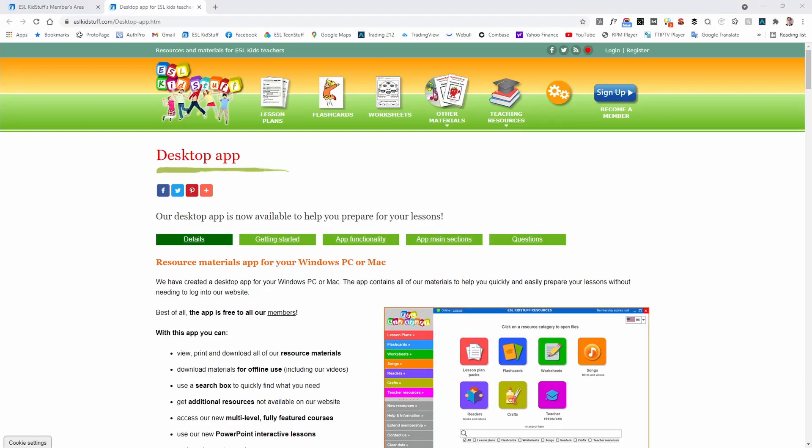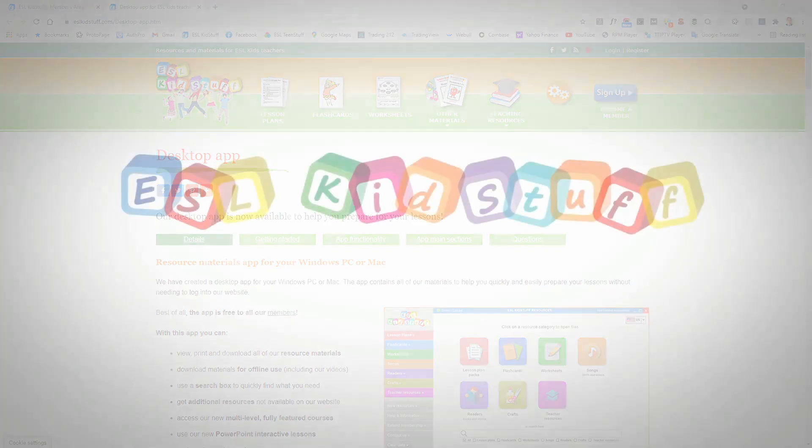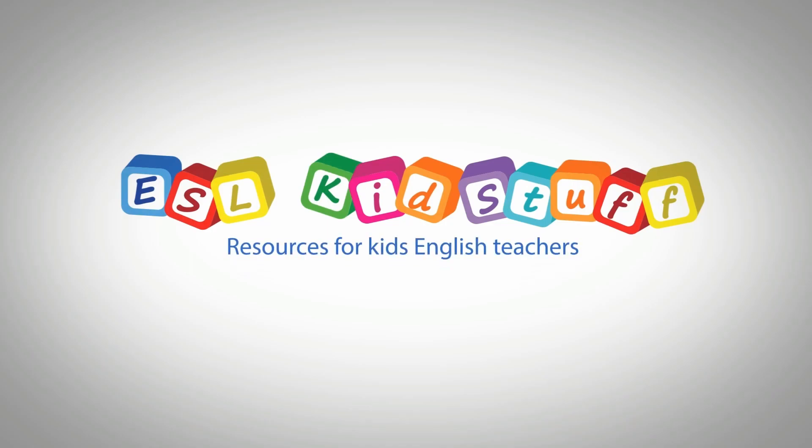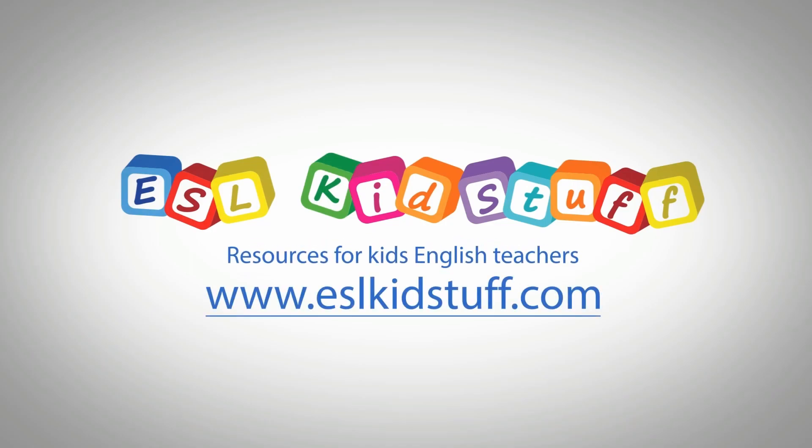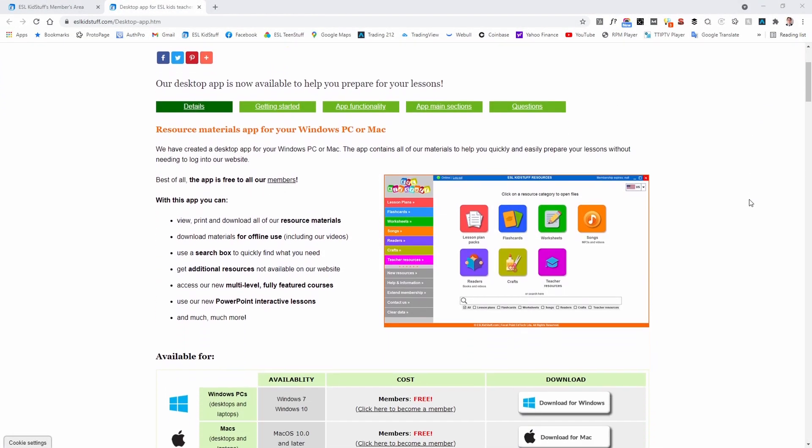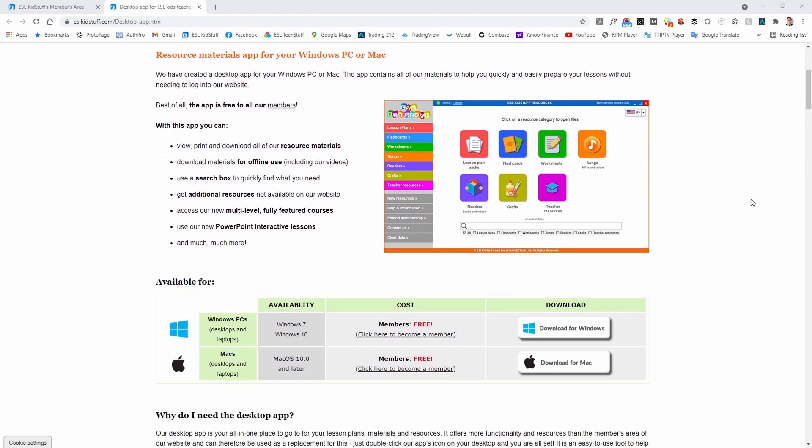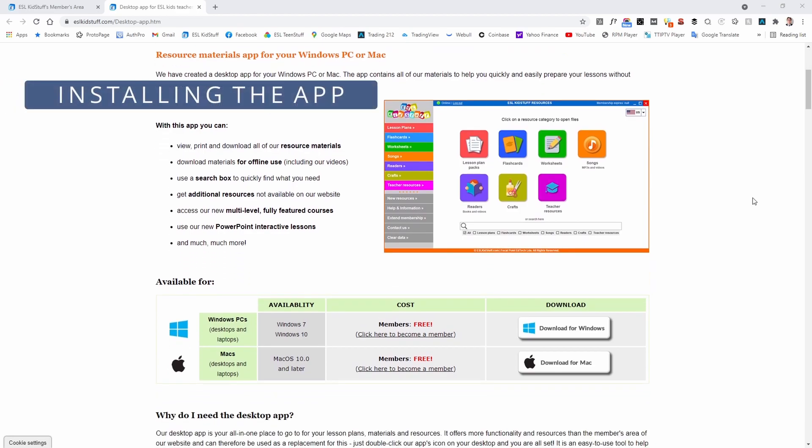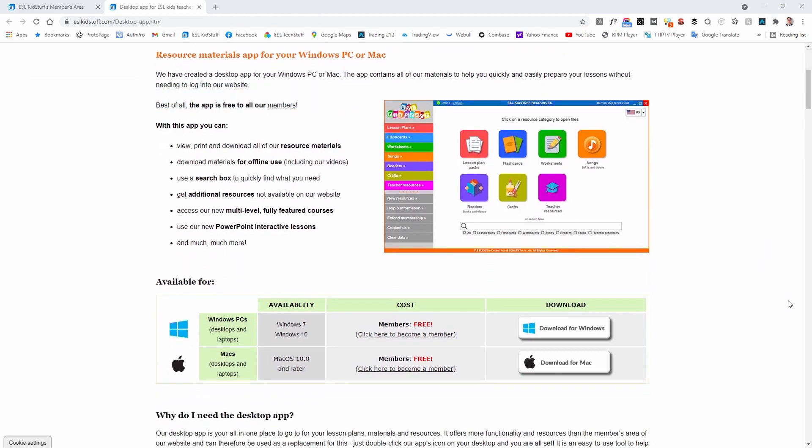Hello and welcome to the ESL Kidstuff installation guide for the desktop app. I'm on the ESL Kidstuff website and I'm going to show you how to download and install the app. It's very quick and easy.